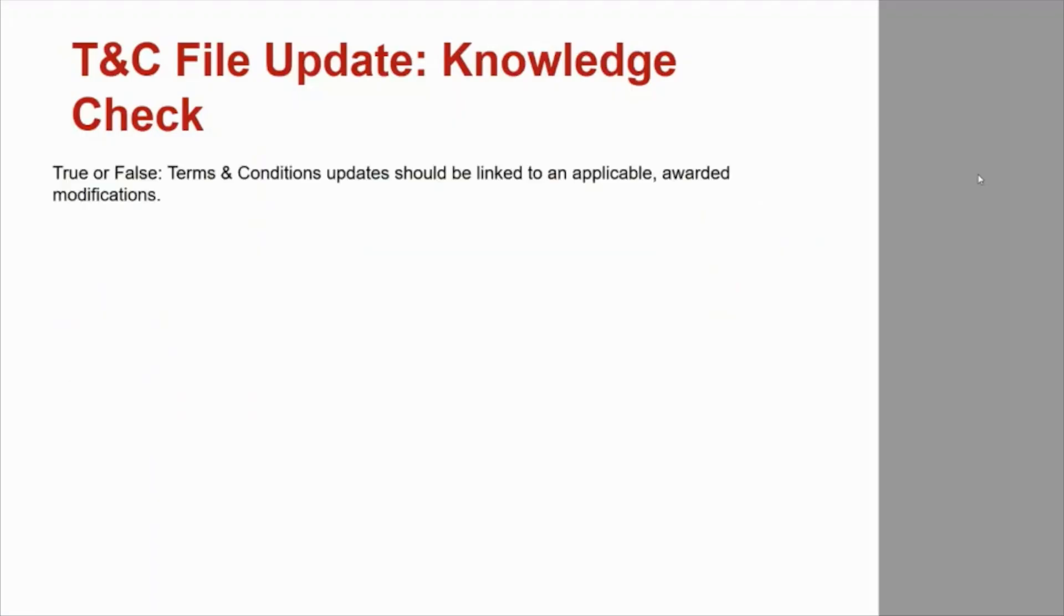Time for a knowledge check. True or false, Terms and Conditions updates should be linked to an applicable, awarded modification.